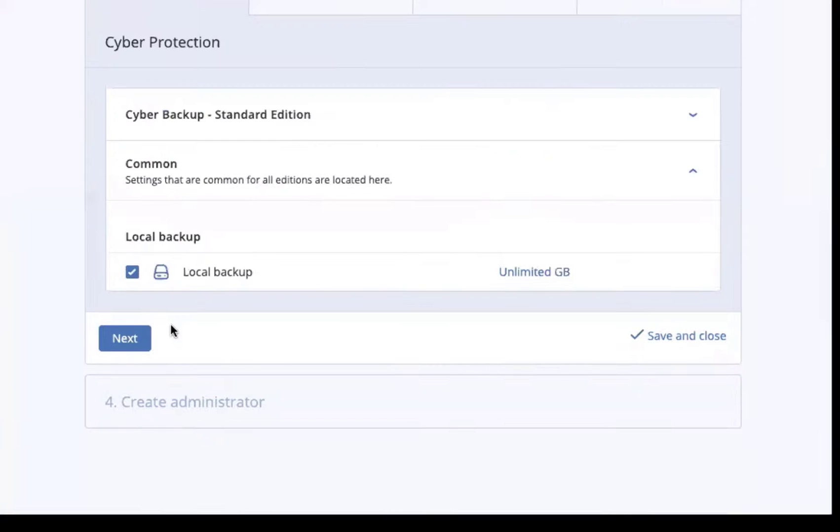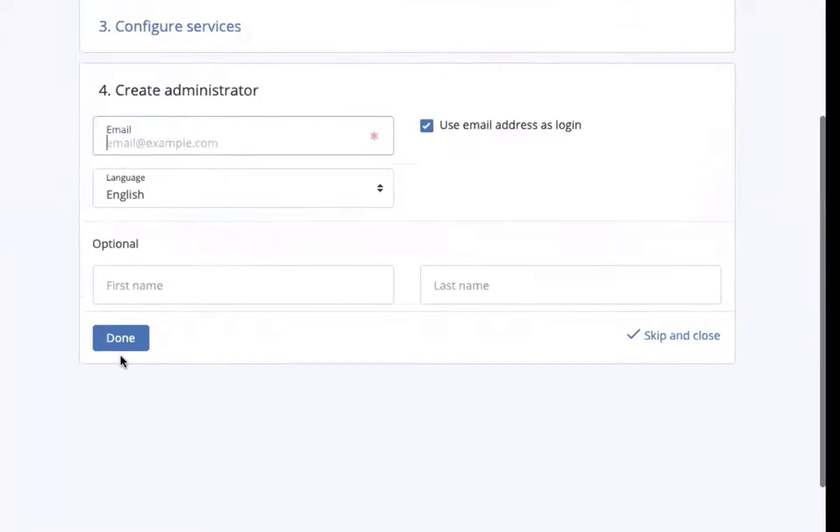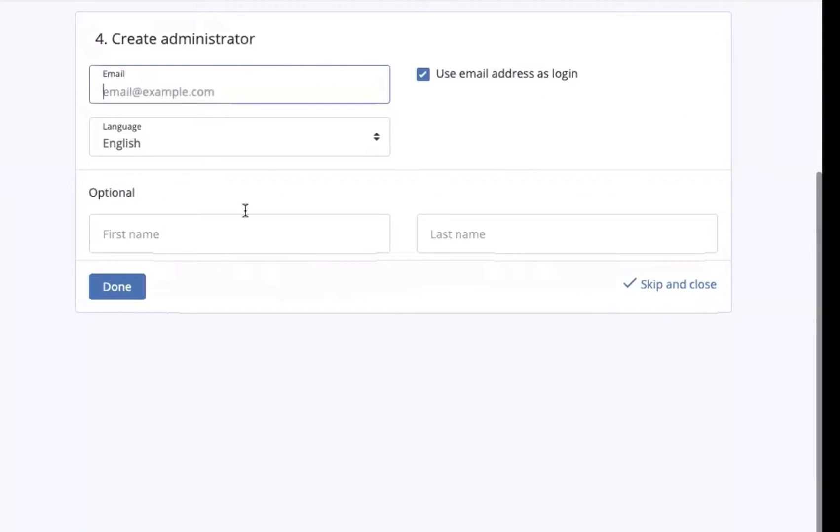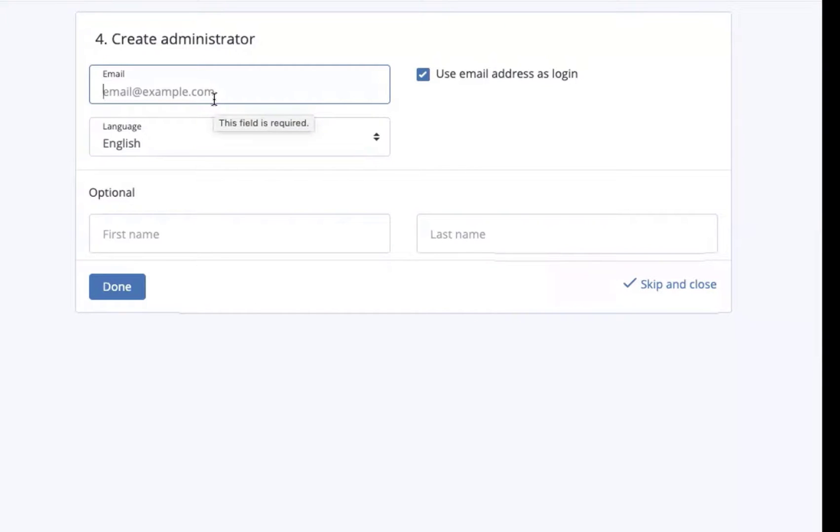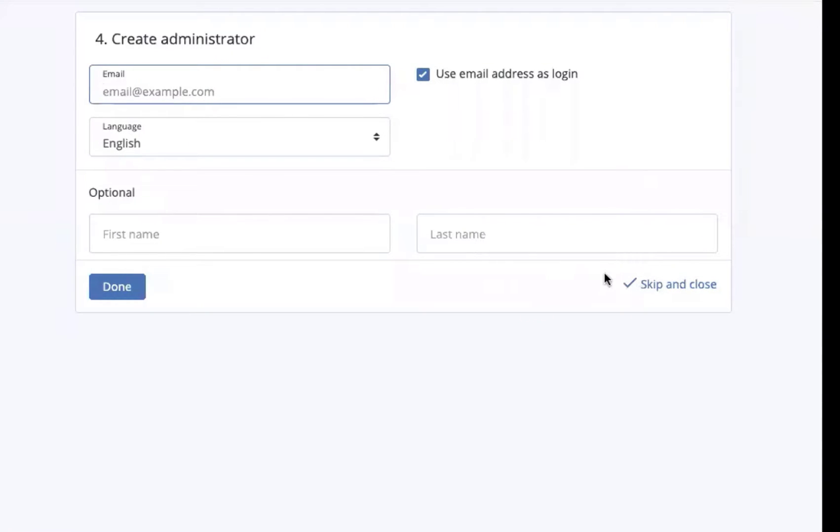Once you've created all of the customer's quotas, then you can also add an administrator for that customer. For those of you who are doing white glove service like a managed service provider, you may not need to do that. You can click the skip and close. Otherwise, you'll be making an administrator for the customer, and it's often recommended.